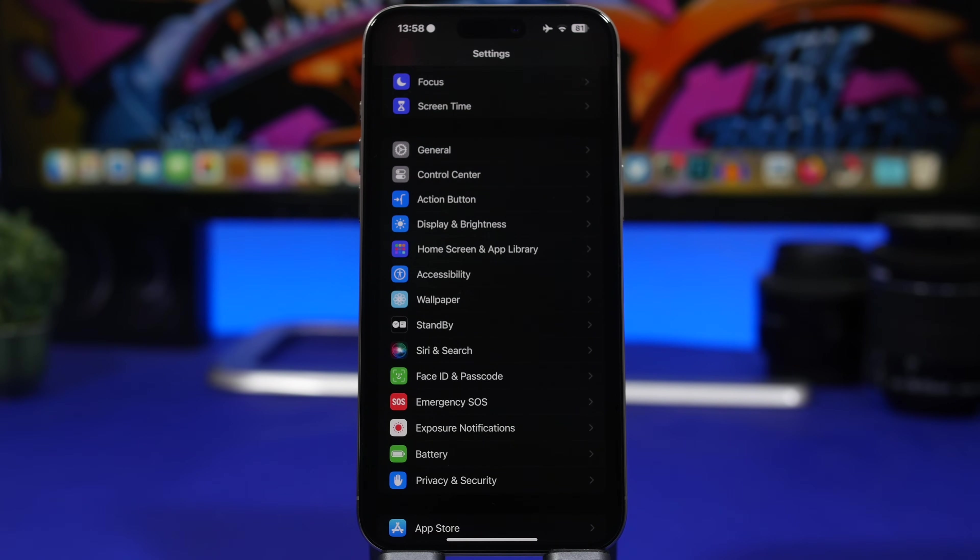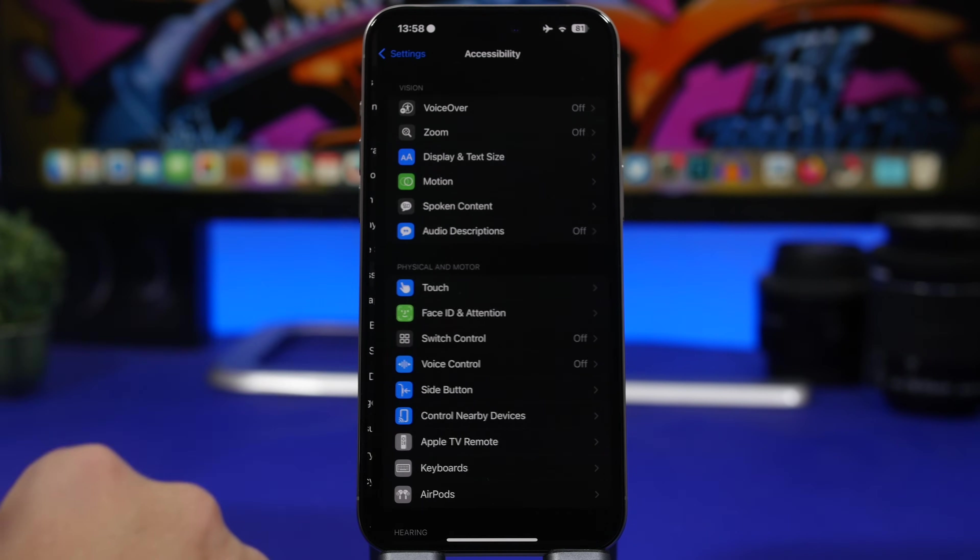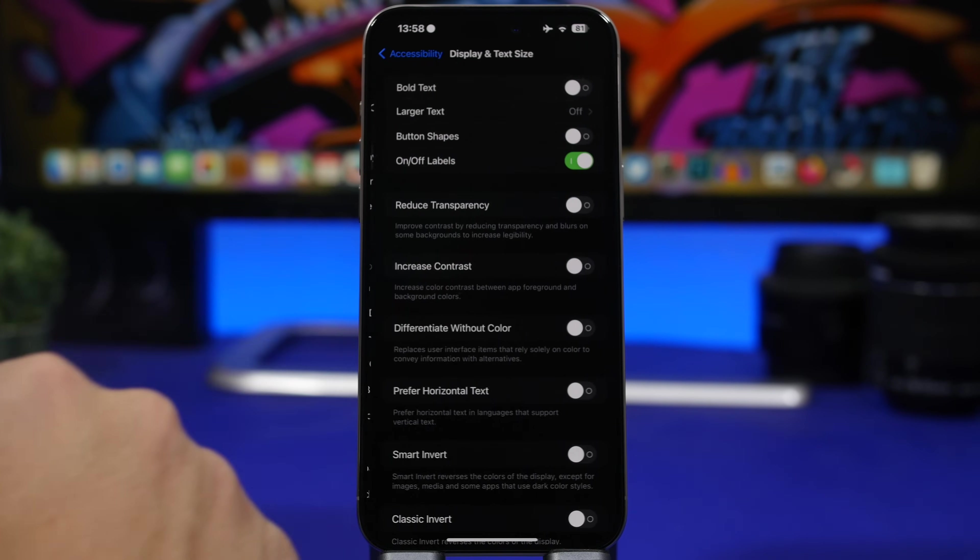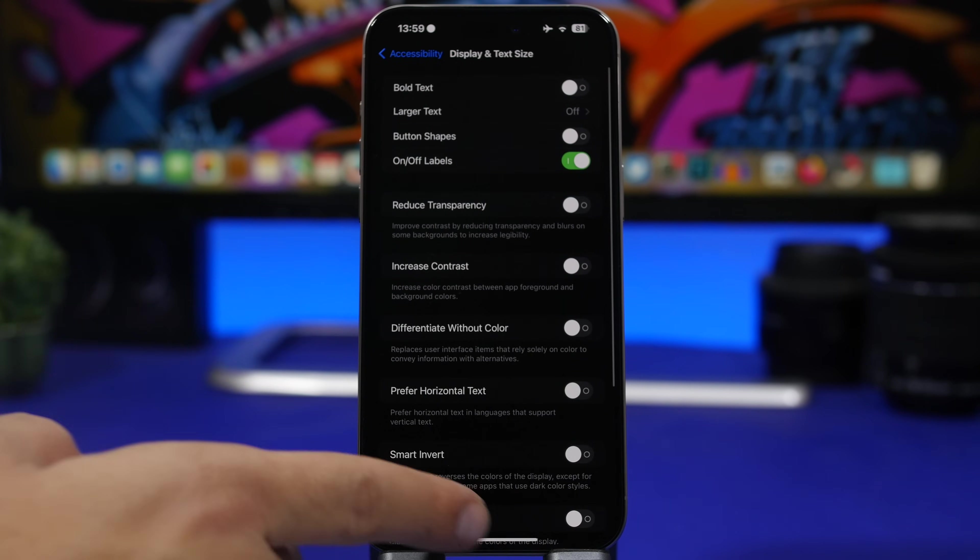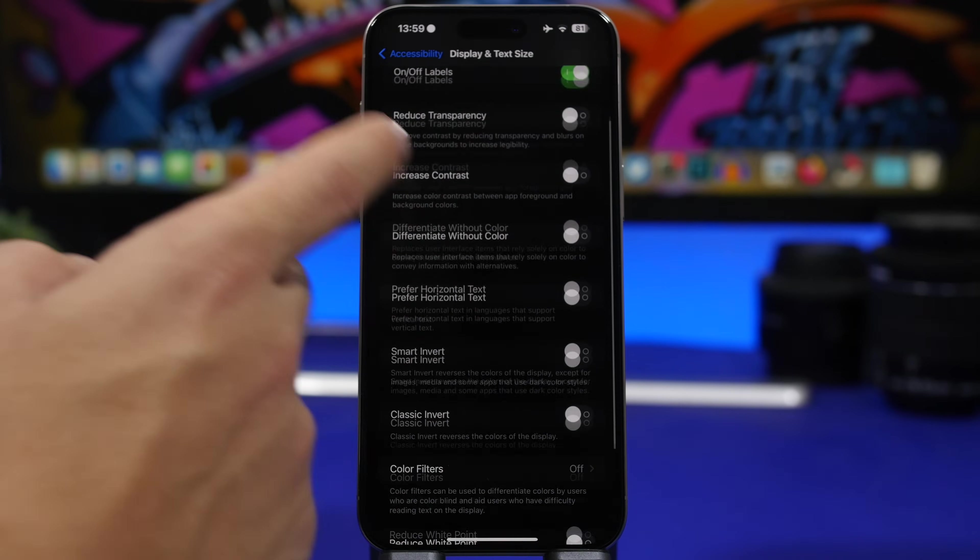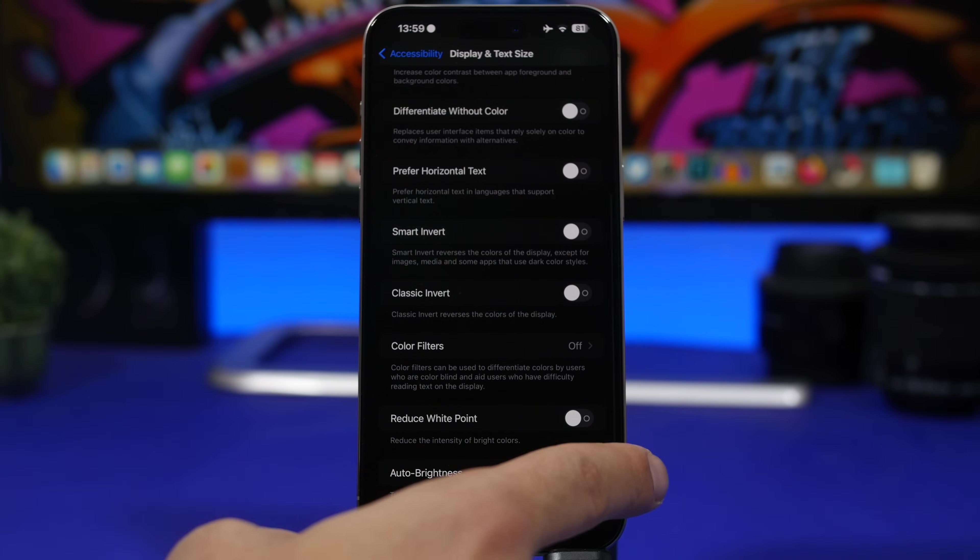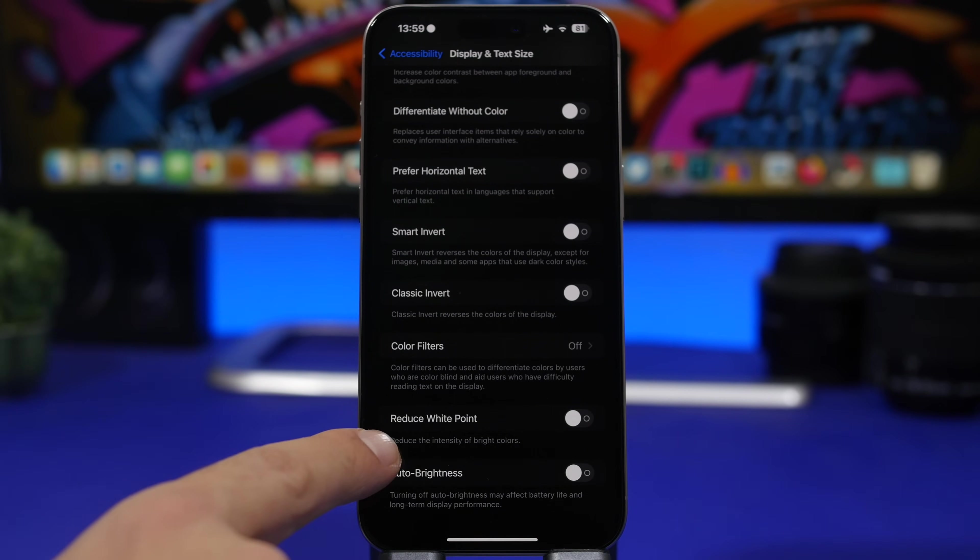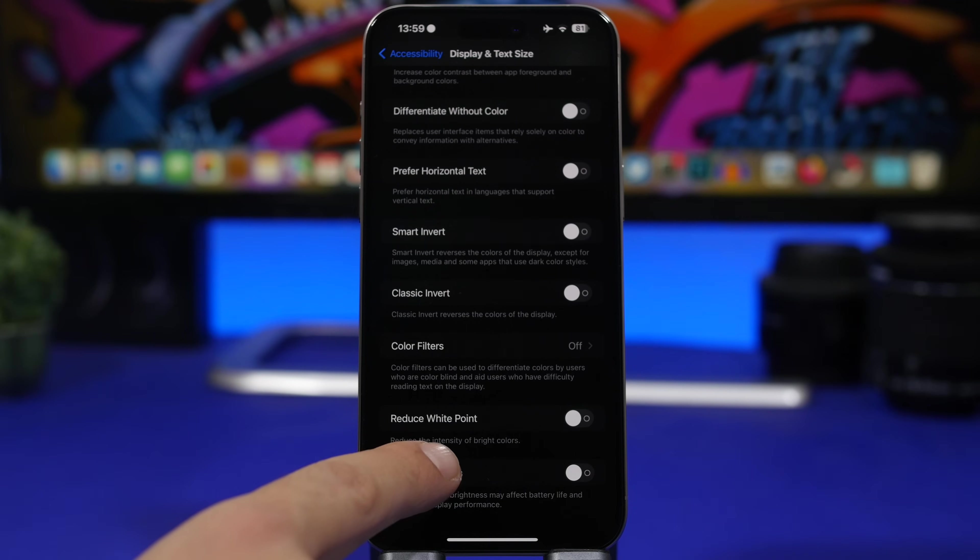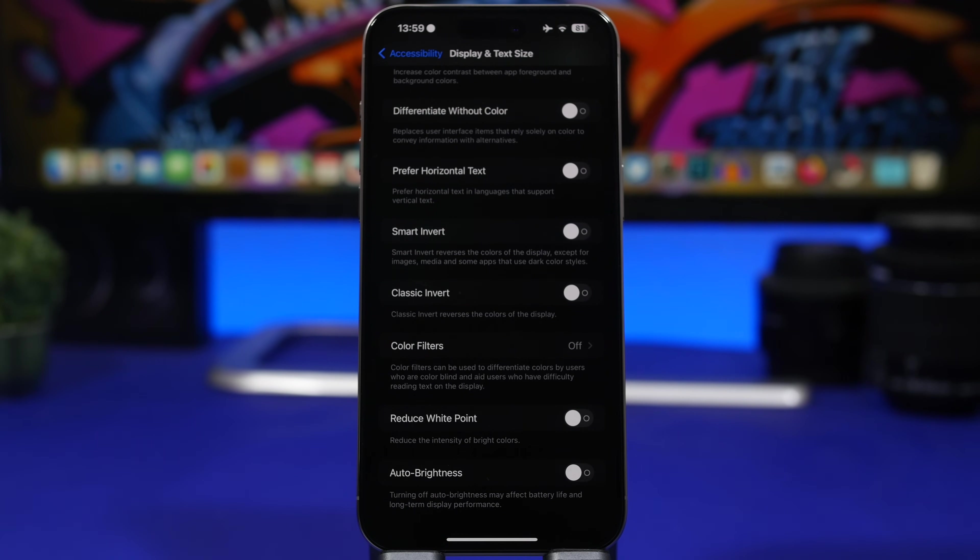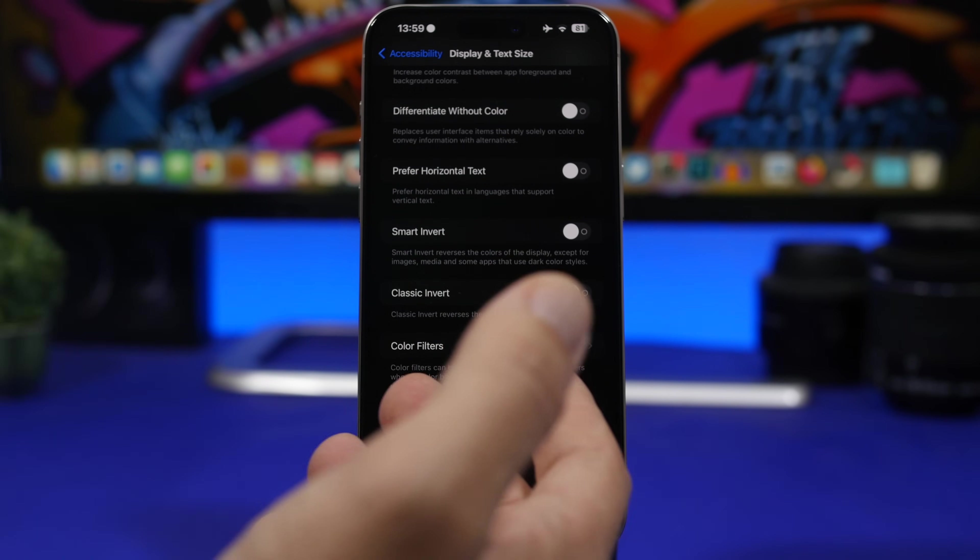Here we have another really important setting under accessibility. So head on to your settings, go under accessibility and then go to display and text size, scroll all the way down here and find reduce white point. Now here's the description for this setting: it reduces the intensity of bright colors. Bright colors will consume a lot of energy through the pixels on your screen.